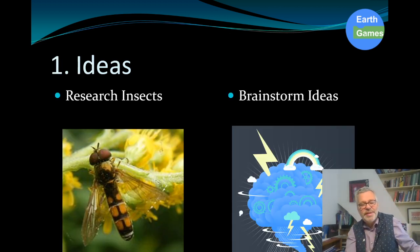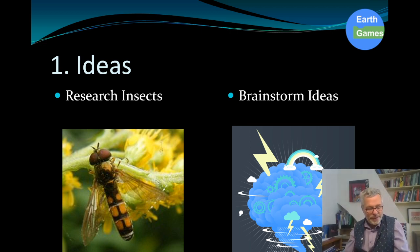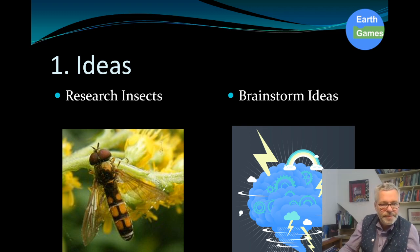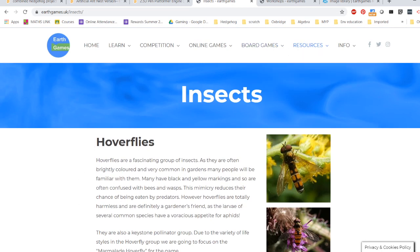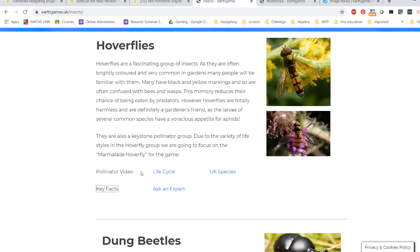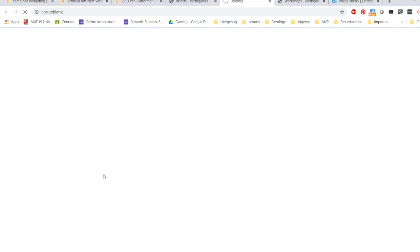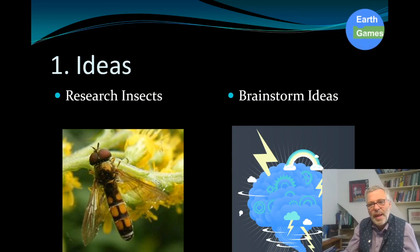The first step is ideas, which come from two sources. First, good solid research — make sure you know your information. On our site under Resources > Insects, you can see information on the hoverfly, dung beetle, and mayflies. The blue links take you to a video, images, or a table covering lifespan, food, predators, habitats, and hazards. You'll need to choose one of those three insects during the research phase.